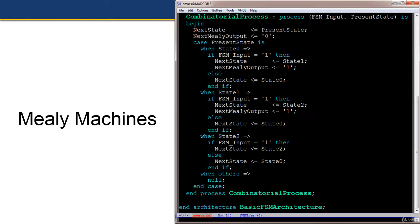When present state is state0, we check if FSM input is 1 — if so, next state is assigned state1 and next_mealy_output is assigned one. Otherwise, next state stays at zero; note there is no next_mealy_output assignment here, but the default assignment already covers it. The rest of the case statement handles state1 and state2 with their respective next state and next_mealy_output assignments.